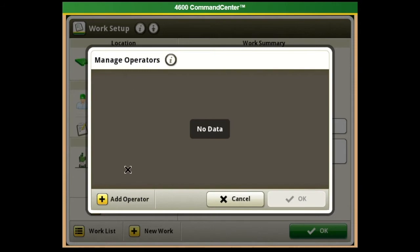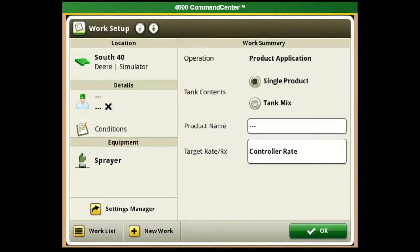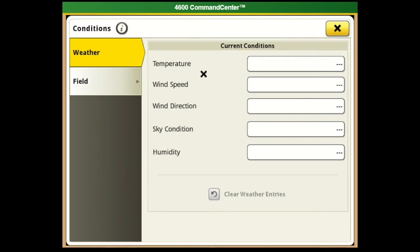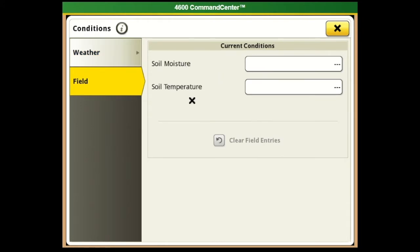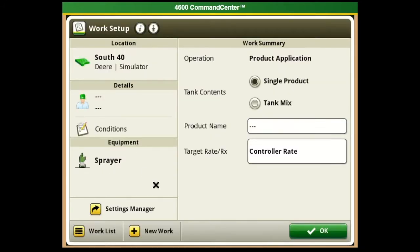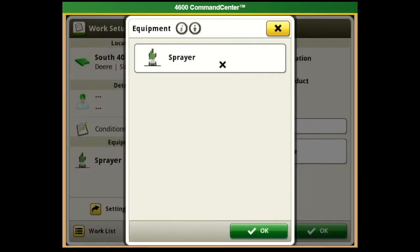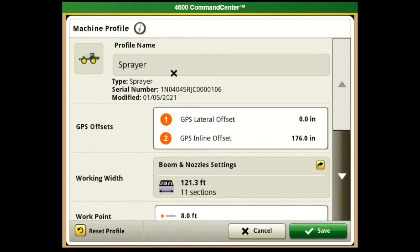Next you'll notice Details. Under Details we can add an operator - you can enter a name as well as a license number, for example for a commercial applicator. The next feature is Conditions: on a sprayer we could add temperature, wind speed, wind direction, sky conditions, and humidity, or on field we can add soil moisture or soil temperature. Next we have our Equipment tab.